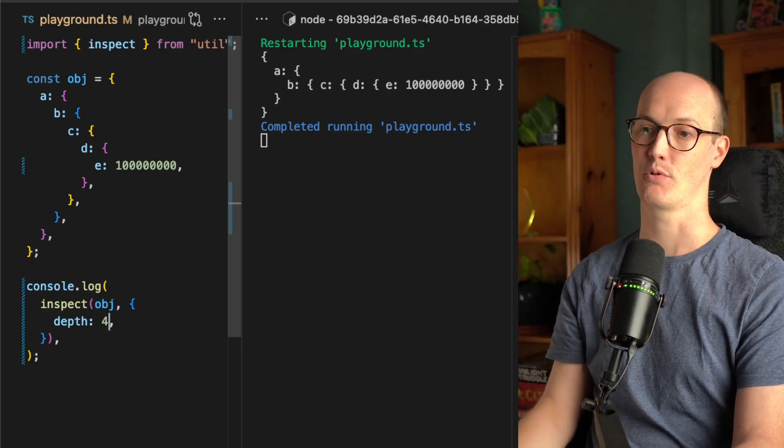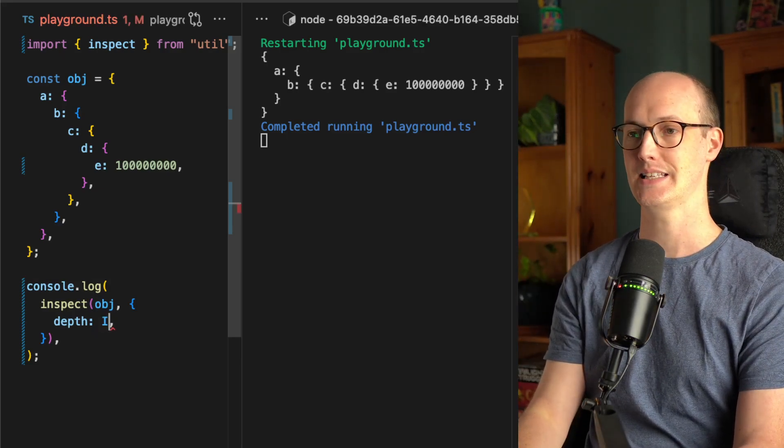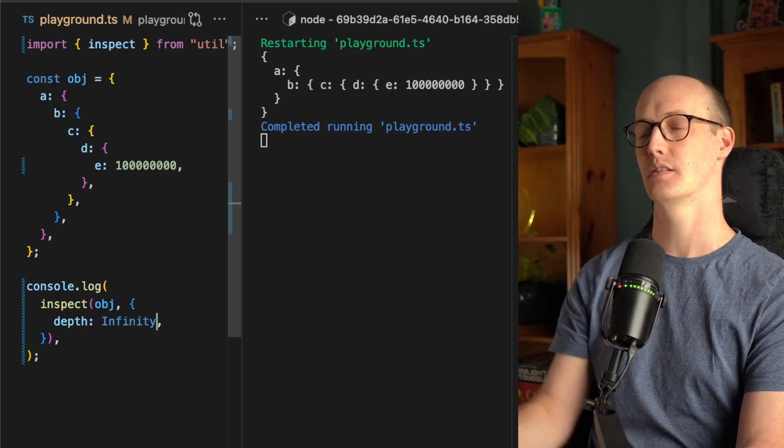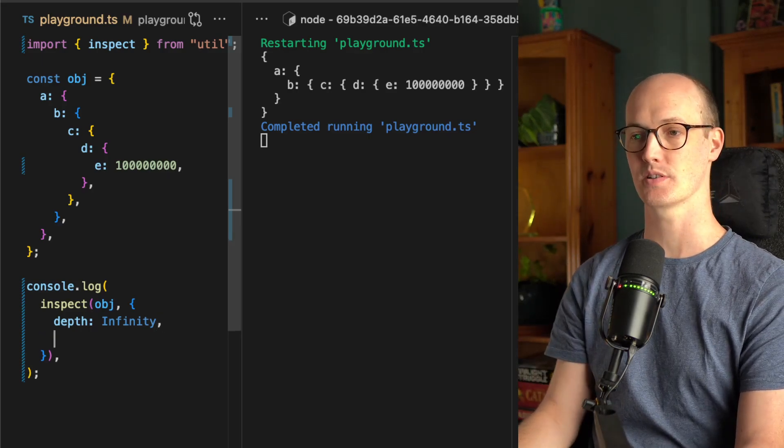Well, we get our entire object. That's nice. But what if we want to go infinity? Then we get the same result.